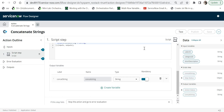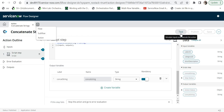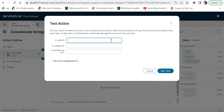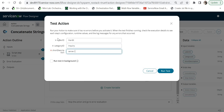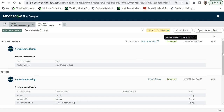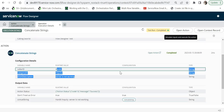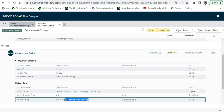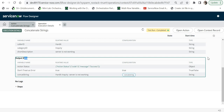After publishing, I can use this custom action in Flow Designer. But first I'll do a quick test by clicking Test and providing the three mandatory input values: Caller ID as 'hardit', Category as 'inquiry', and Short Description as 'server is not working'. Running the test, the output shows Concat String as 'hardit inquiry server is not working' — the concatenated string is returned as expected.